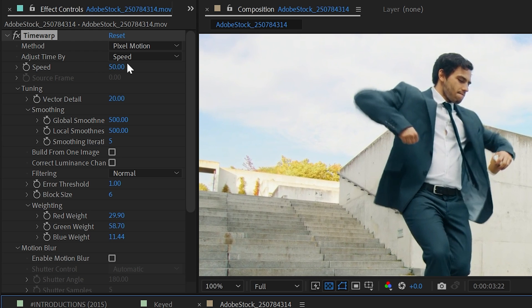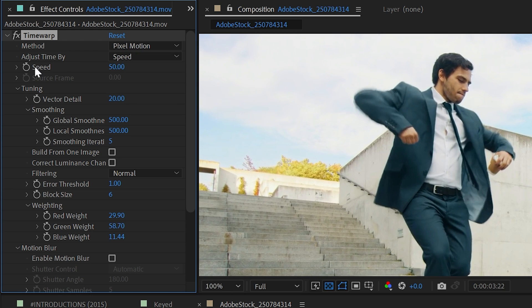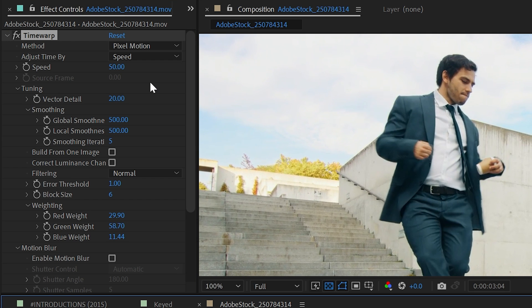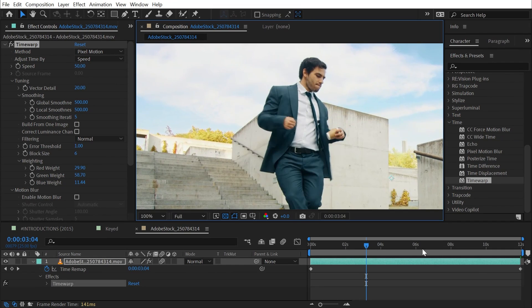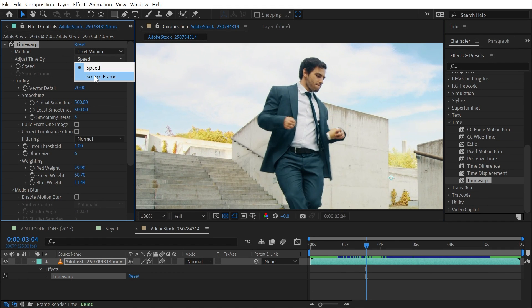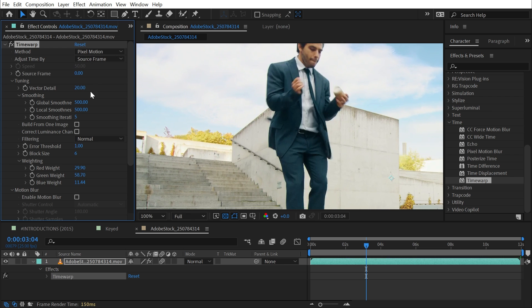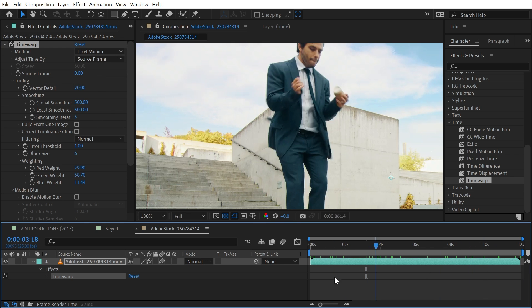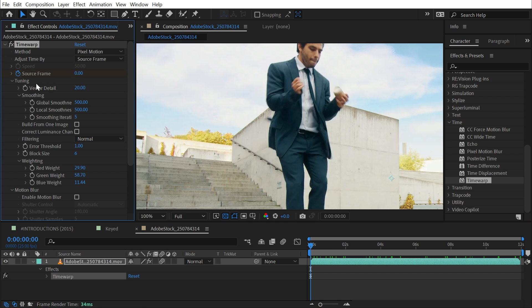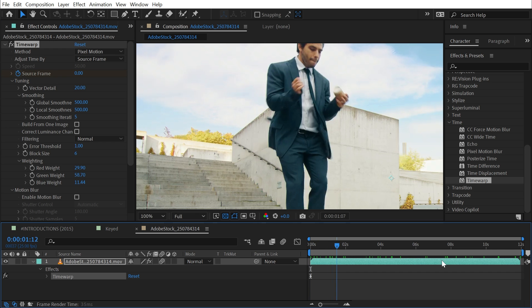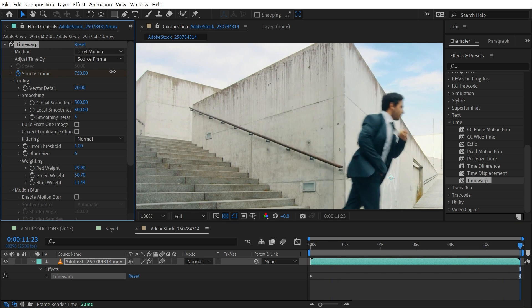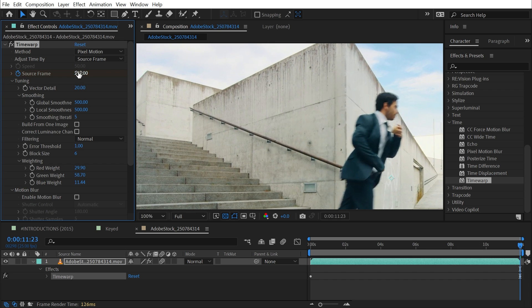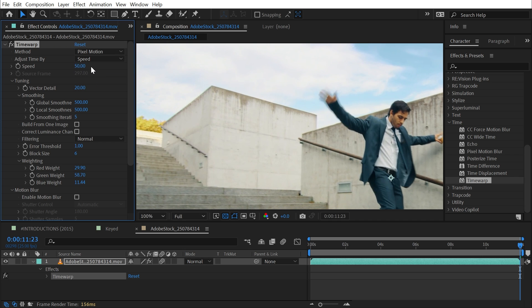The adjust time by is set to speed, meaning that we have a speed control. At any point in my timeline, I can set it to whatever playback speed I want and ramp in and out between different speeds. If you'd rather think of this more like time remapping, if I were to right click and enable time remapping and you're used to this format, then you're probably going to want to adjust time by source frame. But because of that, I think it's a little bit easier to think about it in terms of actual speed.